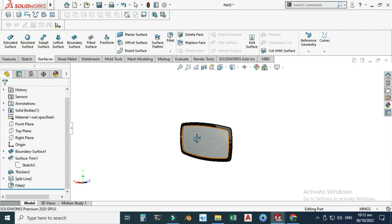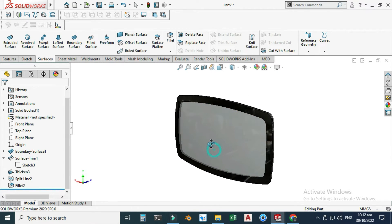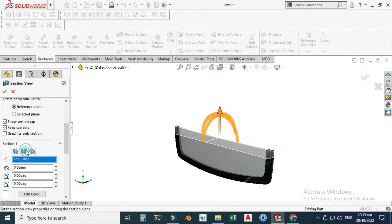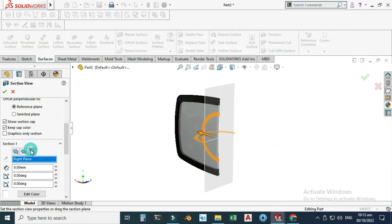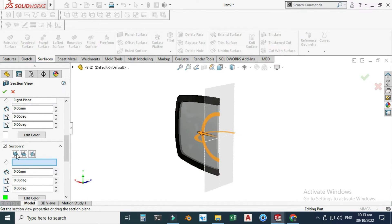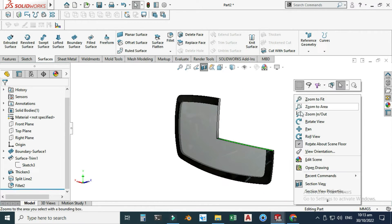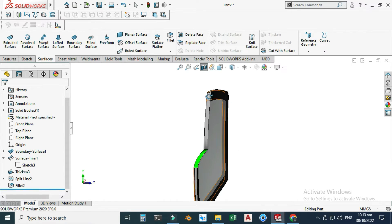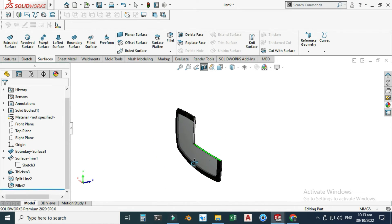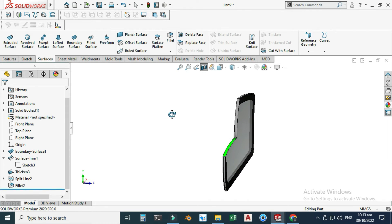Now you can see that your glass is ready. Let's go to section view and I will apply a section on the right plane and also a second section on the top plane. Now you can see that we have two curves — one curve here and one curve there. So it is a very good exercise for beginners, especially for surfacing.